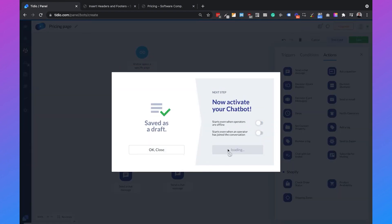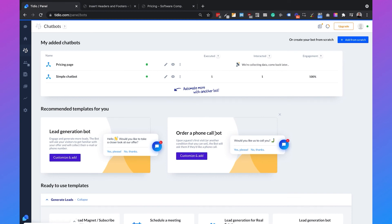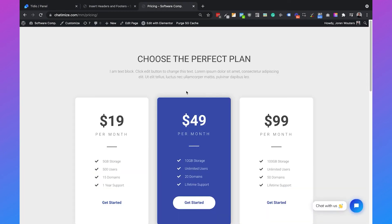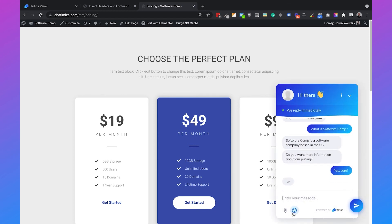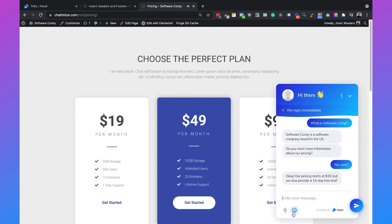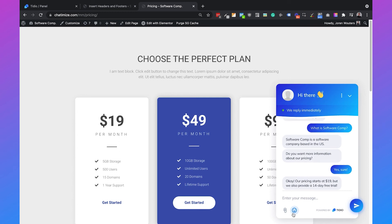We activate the chatbot. Now when we go to the pricing page it will automatically say 'Do you want more information about our pricing?' When we click 'Yes, sure,' it automatically says 'Our pricing starts at $19, but we also provide a 14-day free trial.' By using these personalized messages we can convert a lead to a customer and increase sales.